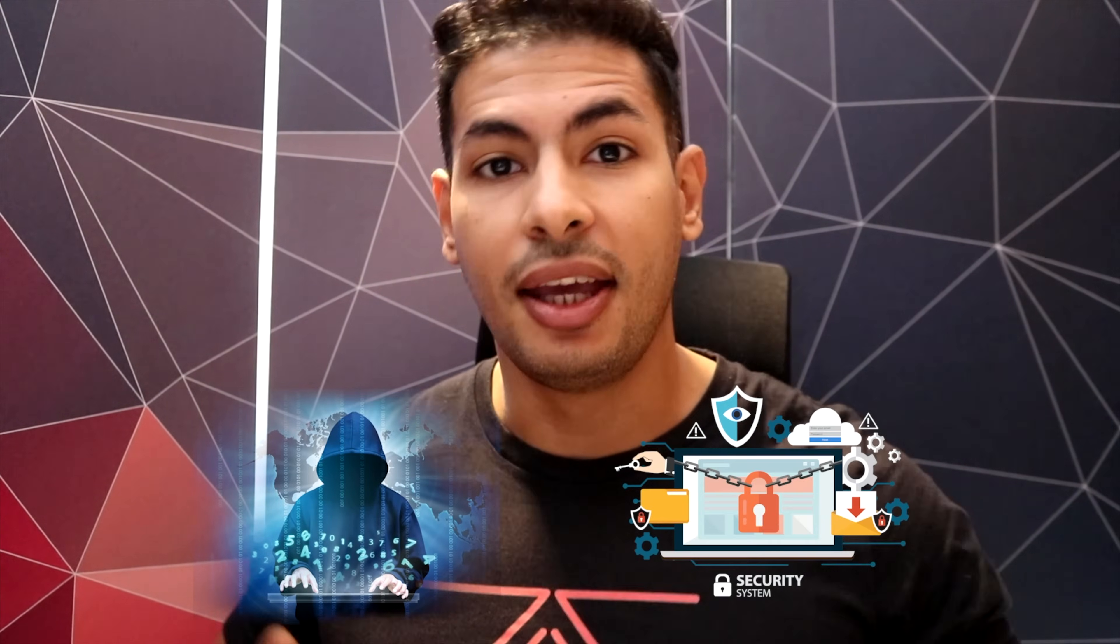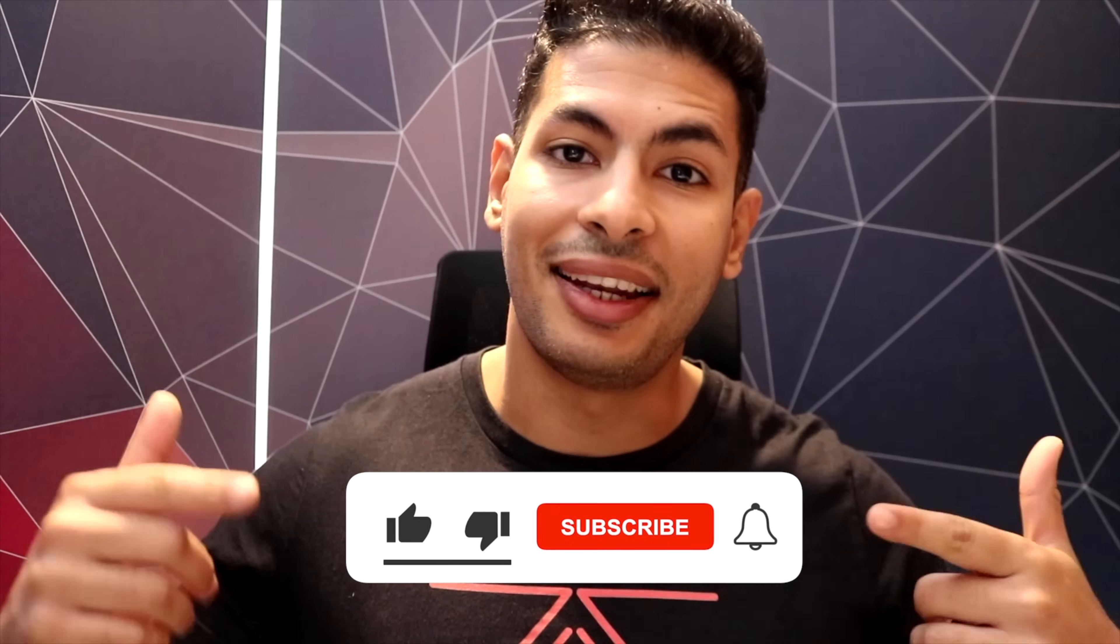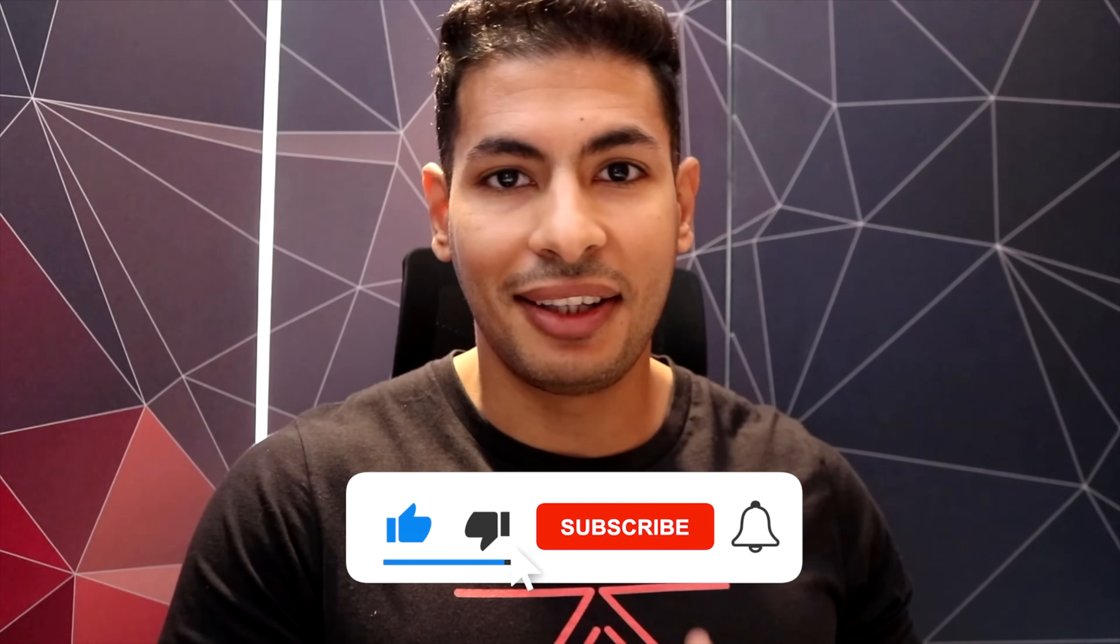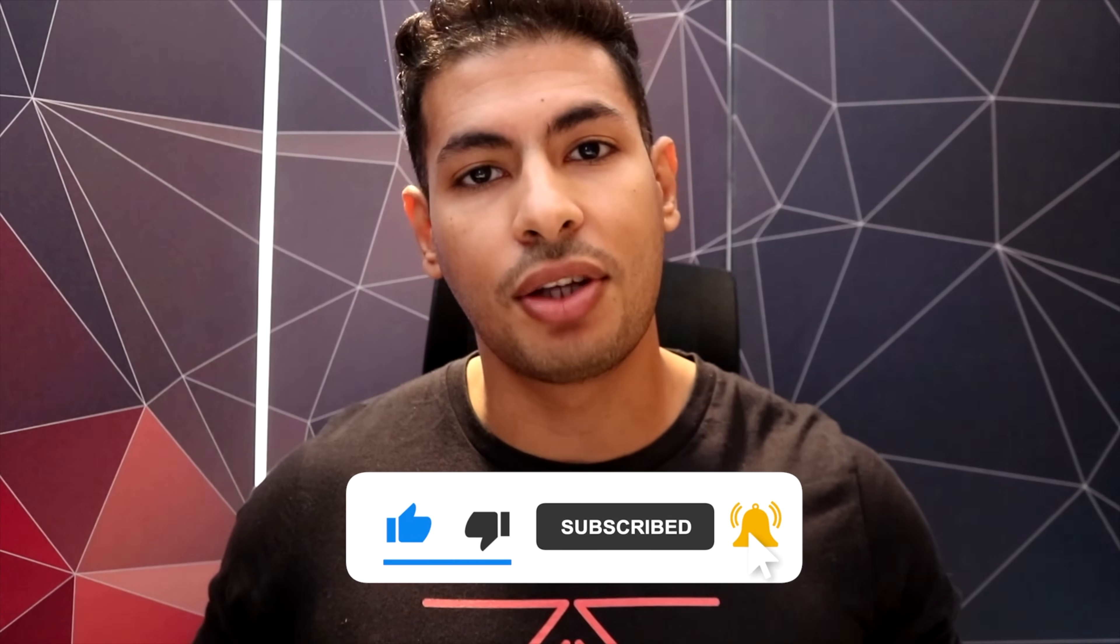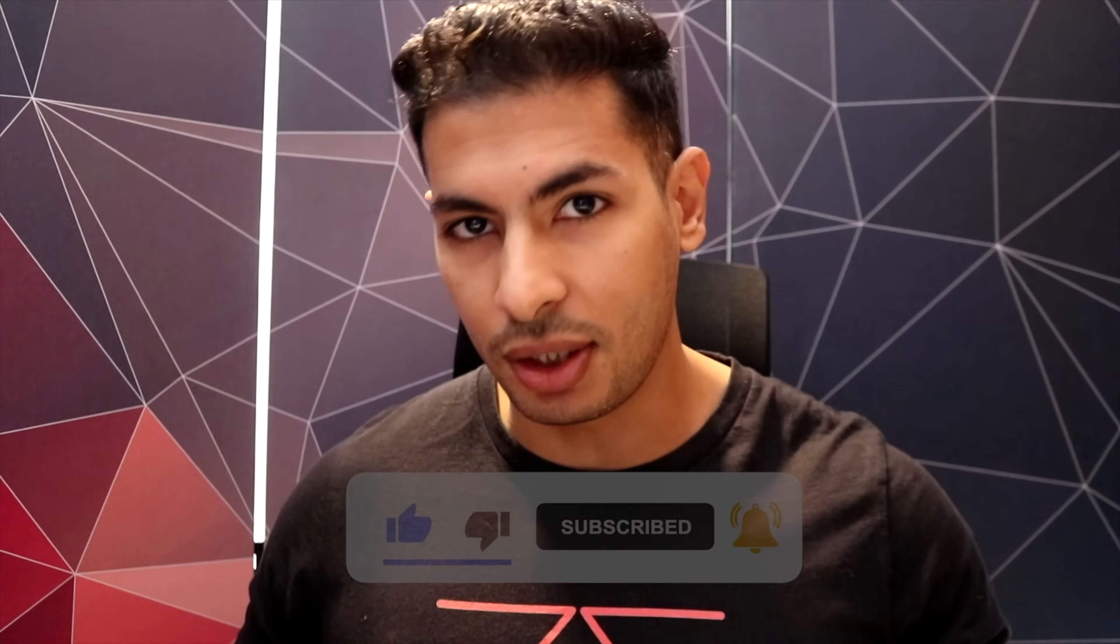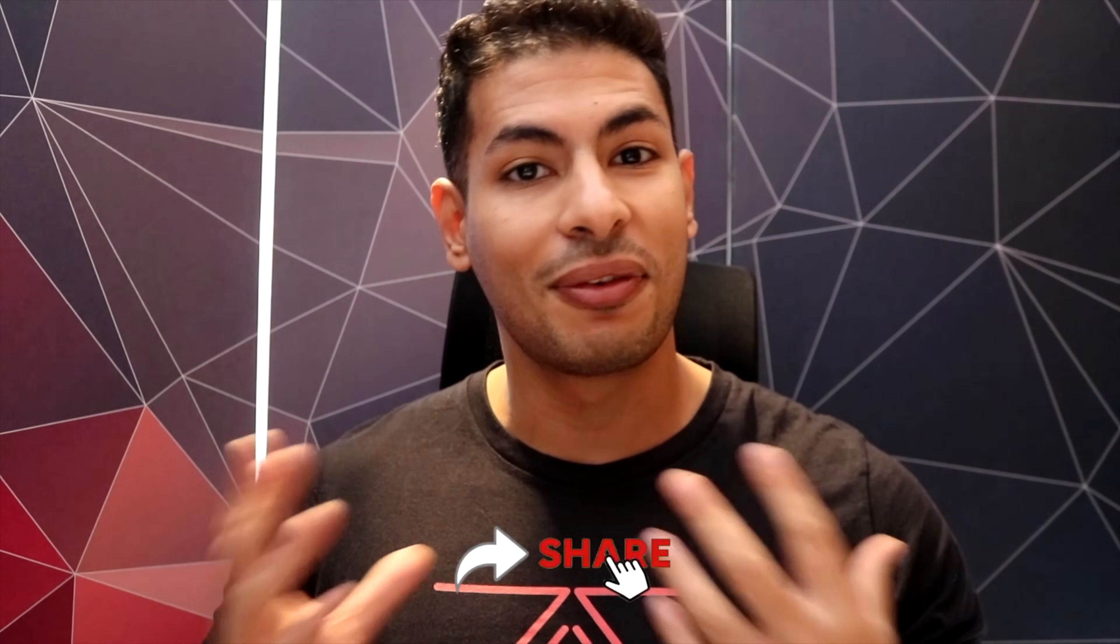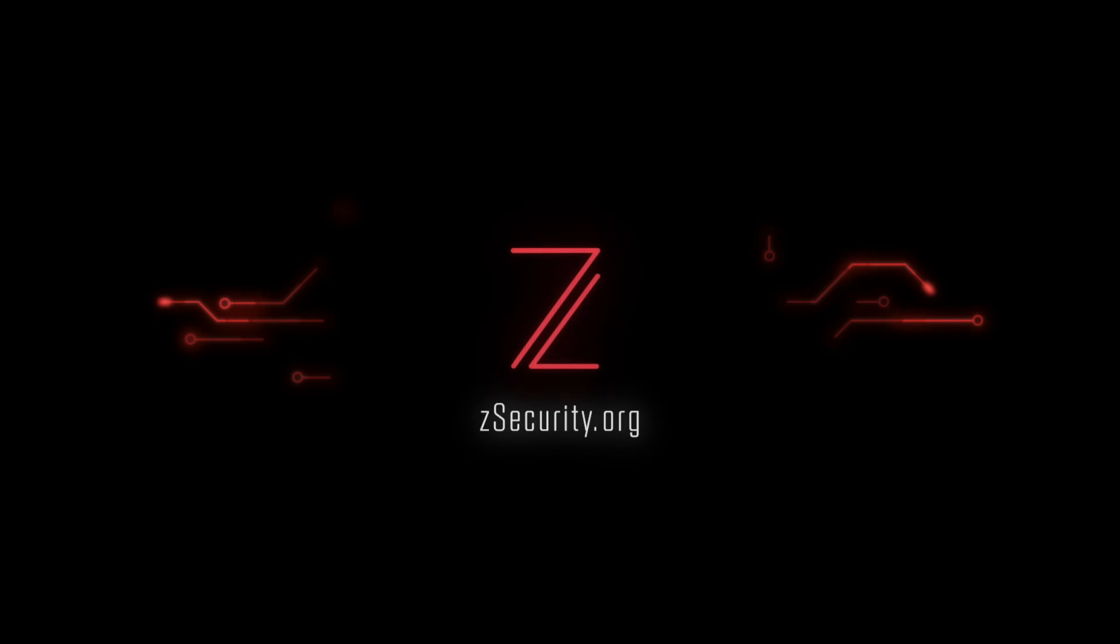This is Zaid from Z Security. If you're interested in hacking or cyber security, make sure you subscribe to this channel and hit the bell so you get notified every time we publish an educational video like this one. If you're already a subscriber, show us some love by liking the video and sharing it with friends.